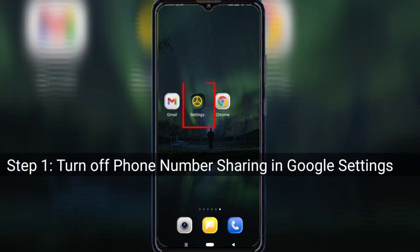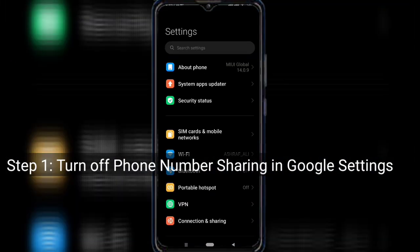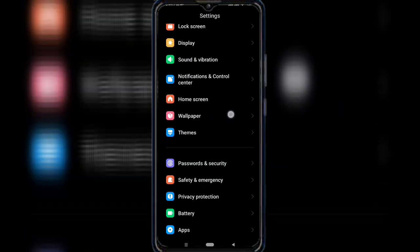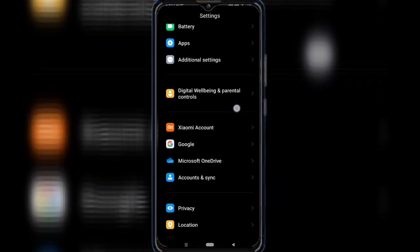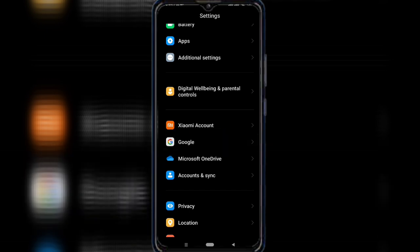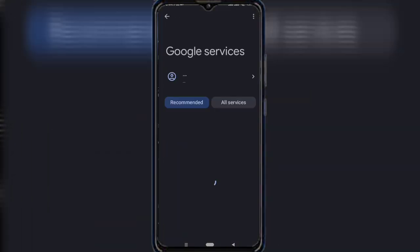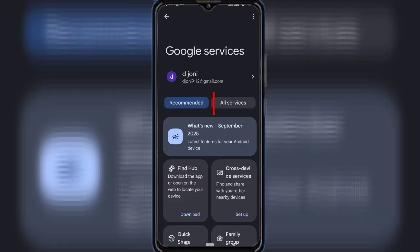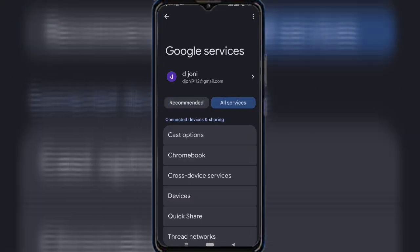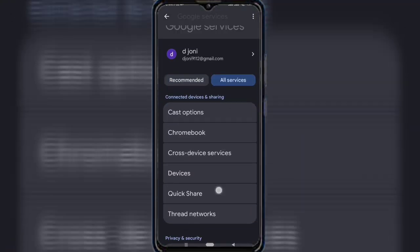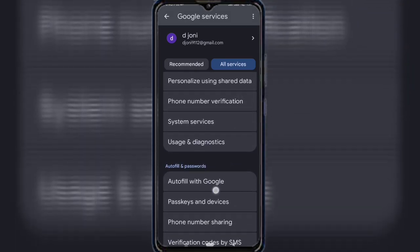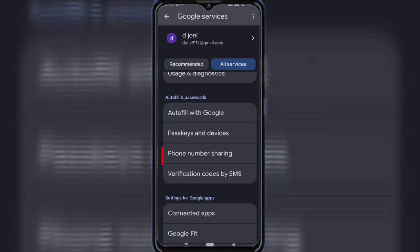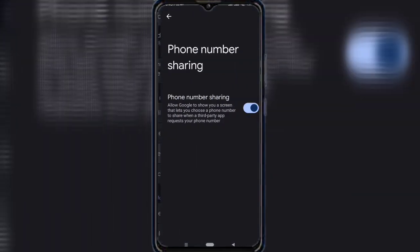Step 1: Turn off phone number sharing in Google settings. Open your phone's main settings, scroll down and tap on Google, tap All Services, then scroll down to Autofill and Passwords, and select Phone Number Sharing.